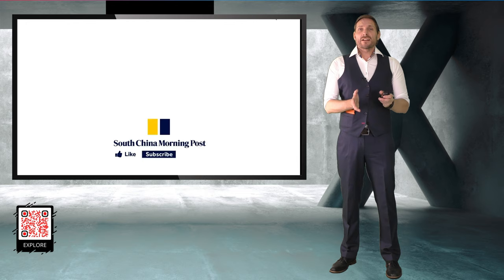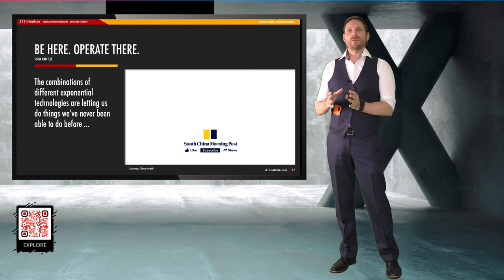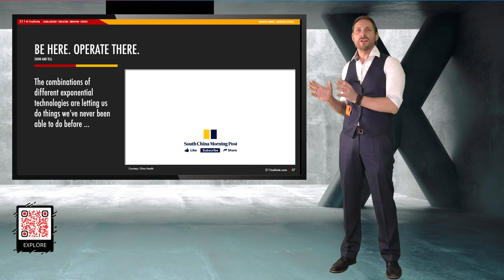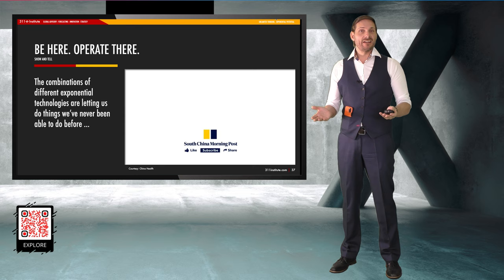That's where you can have a surgeon in one place in the world operating on somebody who's in another place in the world. However, what if I said that we could apply the same teleoperations and telepresence technologies to do exactly the same with construction? What if we could have someone in one place building buildings on a completely different continent? Teleoperations, 5G, and a variety of other drone machines make that possible.